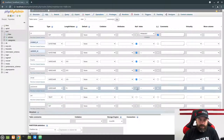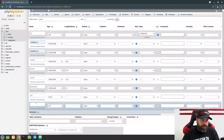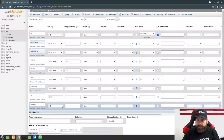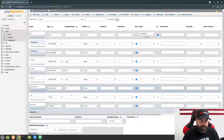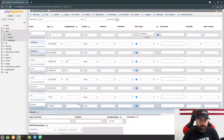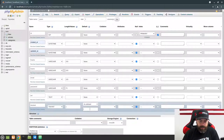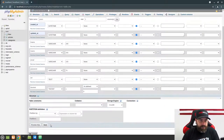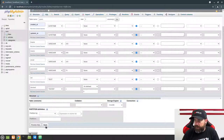Make sure all those columns allow null. The last column we need is 'blocked' — this is going to be a toggle, essentially a boolean. Create it as a tinyint with a length of 1. For the default value, click on Default, choose As Defined, and put a zero in there so that when a row is created it will have zero by default, meaning users won't be blocked when you create them. Scroll down and hit Save.